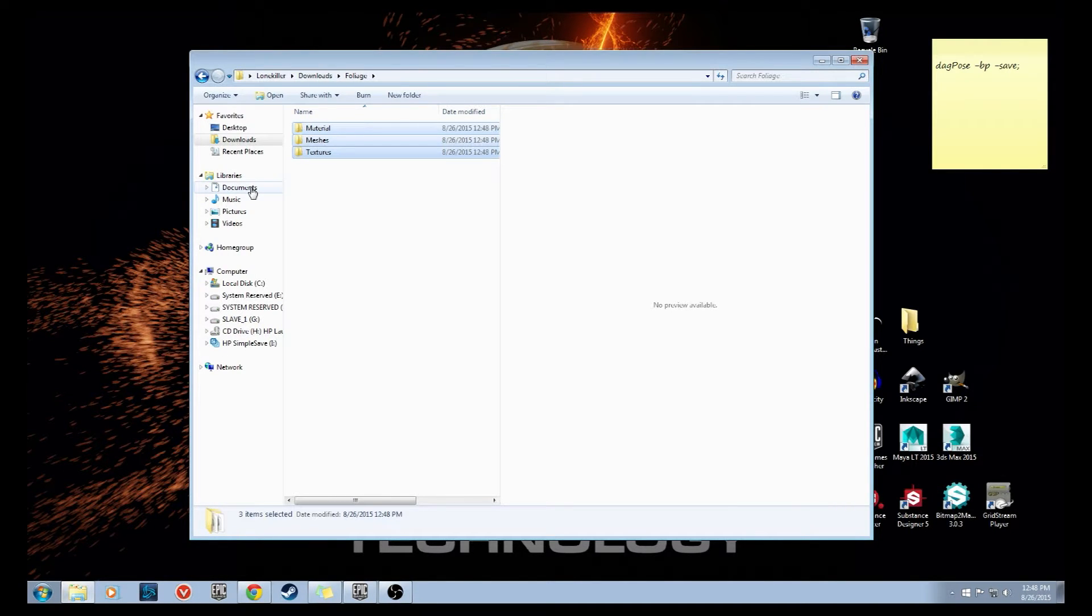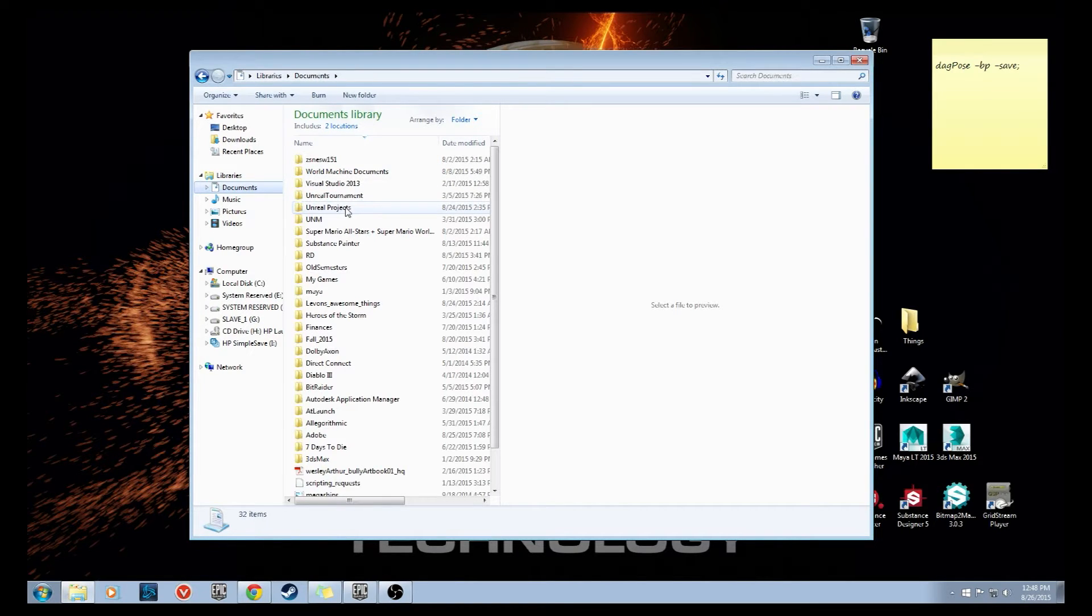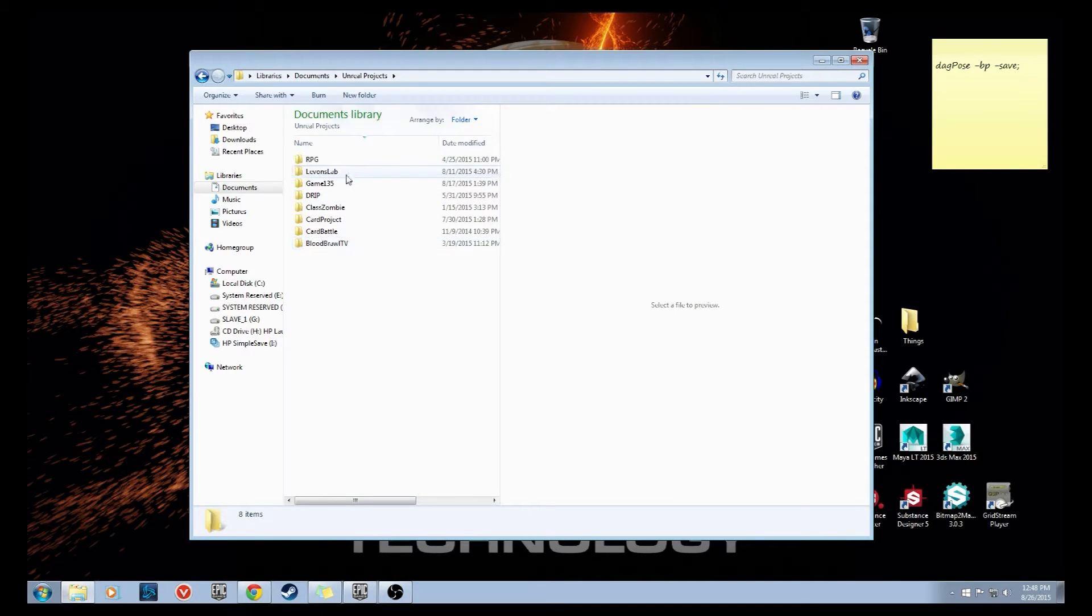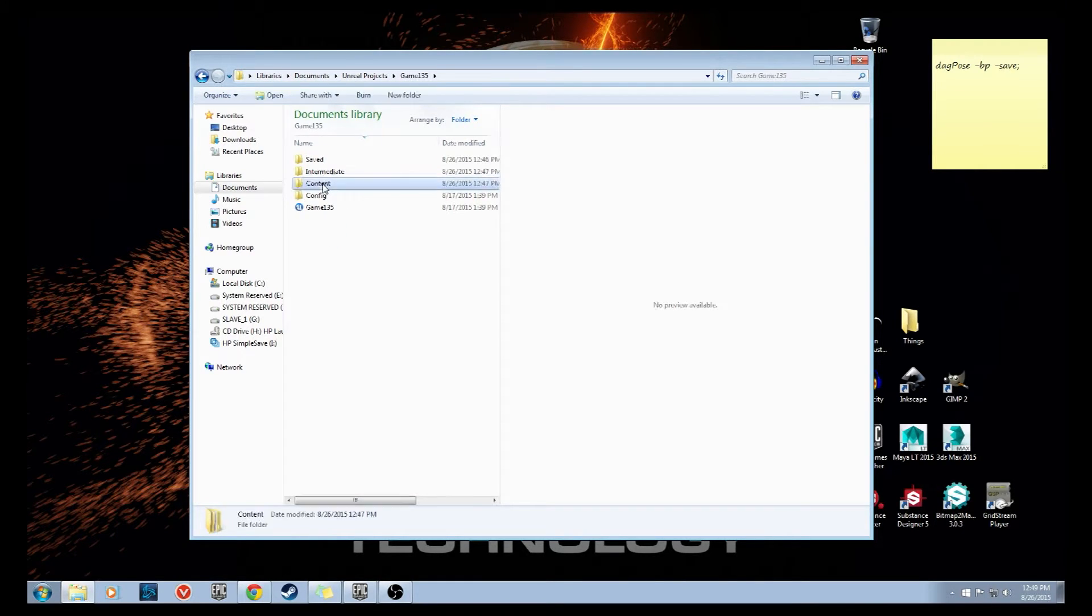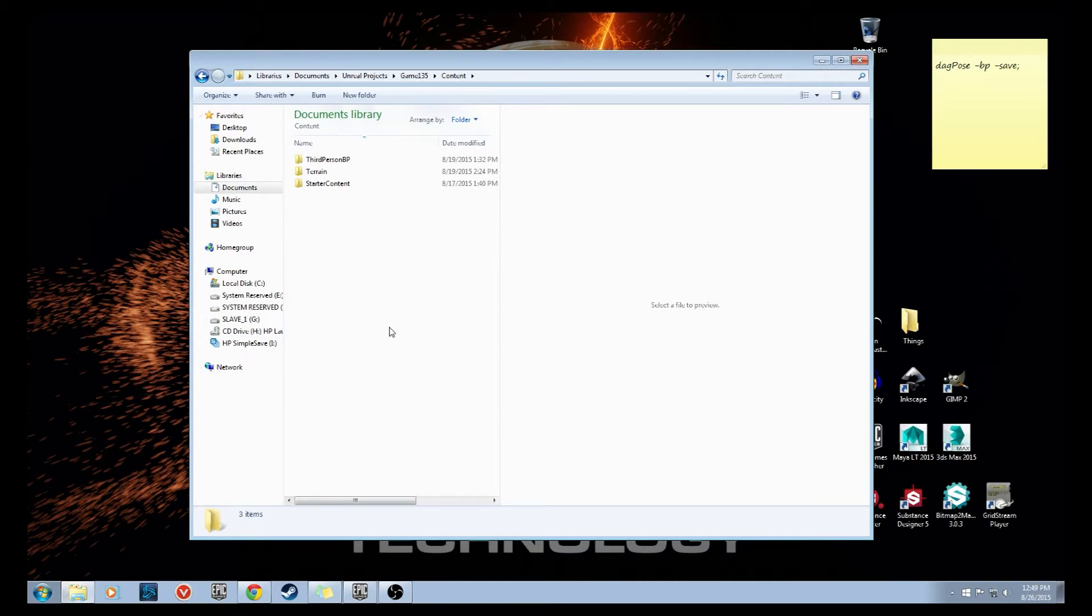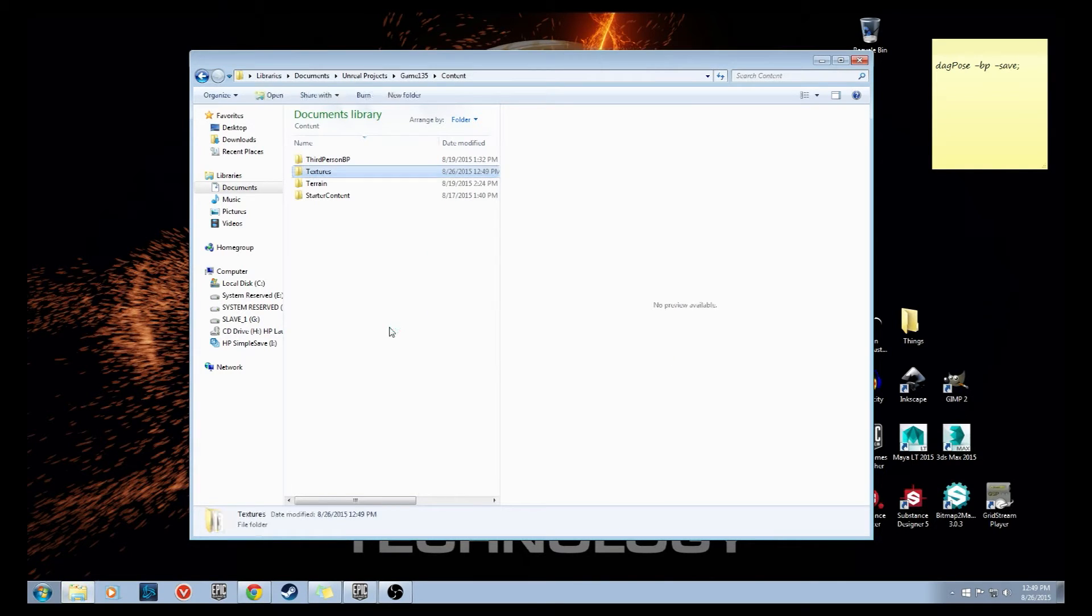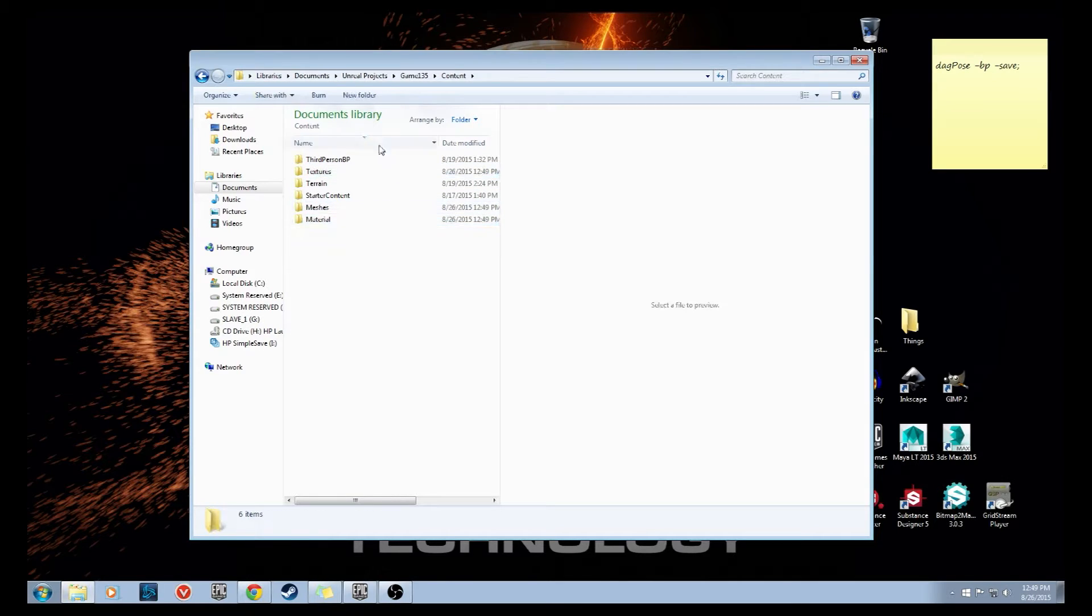Now I'm going to navigate to my documents folder, find the Unreal Projects inside there, and whatever project you are working in that you want to add these meshes to. Find that one and then inside of that content folder we're going to paste these three folders. So Unreal Projects, your project, and then the content folder of your project. We want to put those three textures, meshes, and materials into.